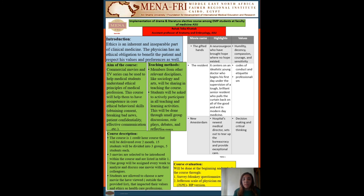Reflection essays will also be used. My course will be evaluated at the beginning and at the end of the course through a SurveyMonkey questionnaire.